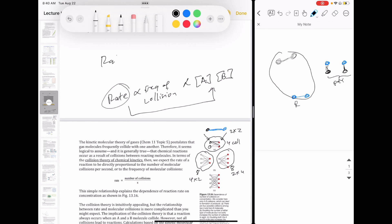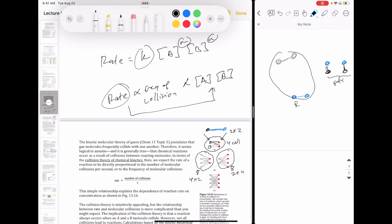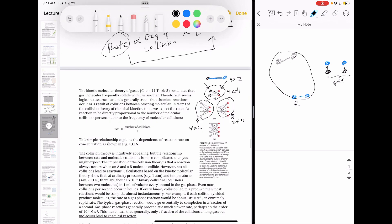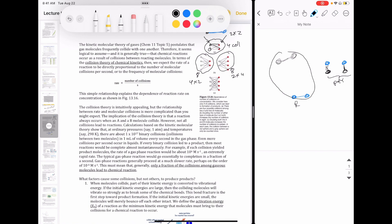Since rate is proportional to collision frequency, and collision frequency is proportional to the product of reactant concentrations, rate itself is proportional to the product of reactant concentrations. That explains what we see in experiments: rate equals k times the concentration of one reactant times the concentration of the other. At least at this basic level, we can see that the reason our rate laws are the way they are is because of this simple idea of collision among particles.